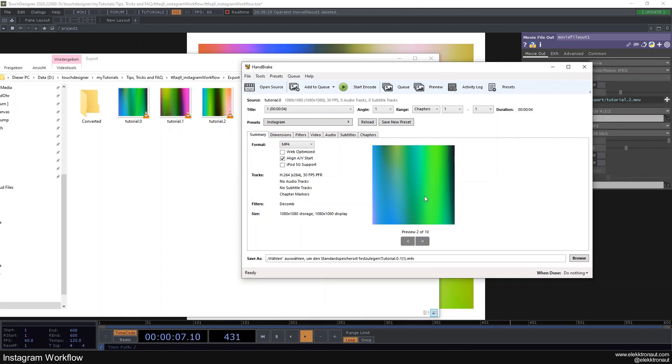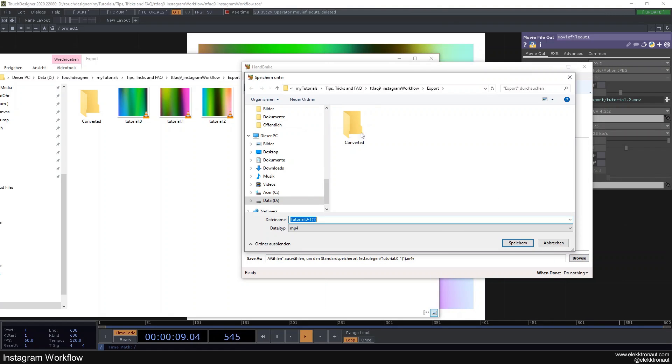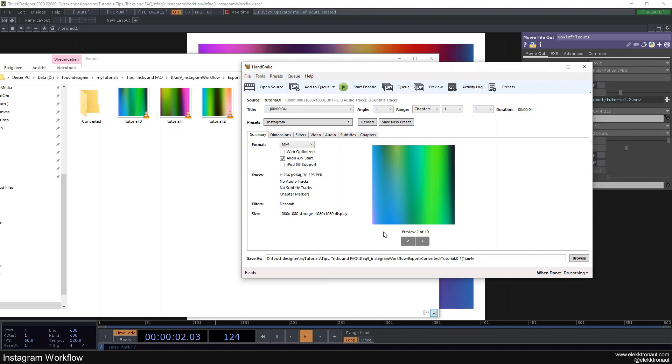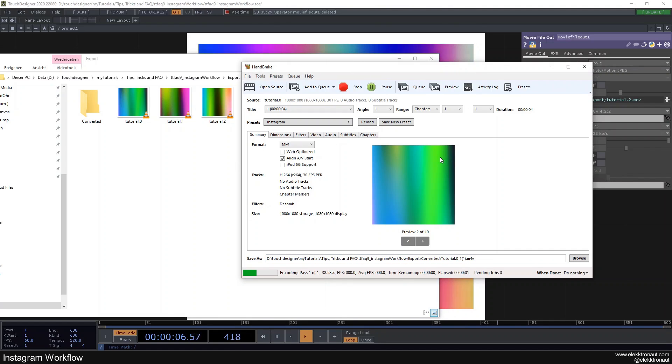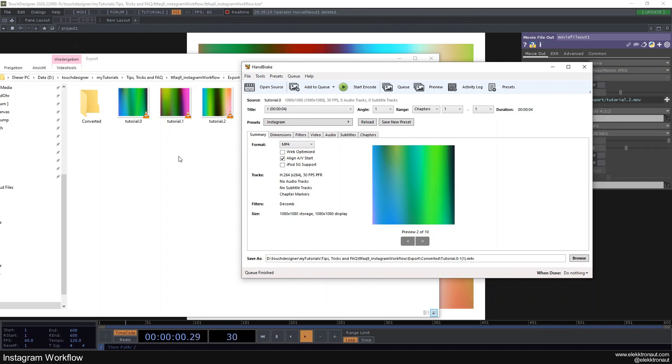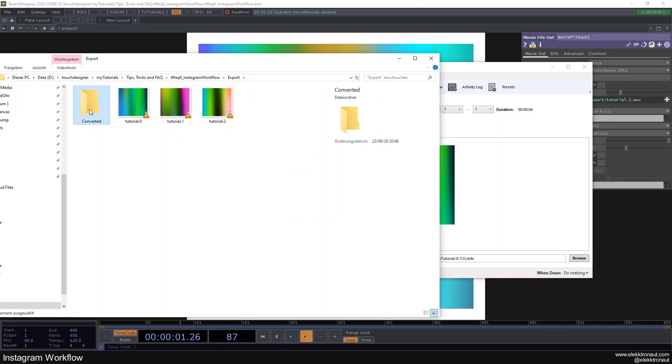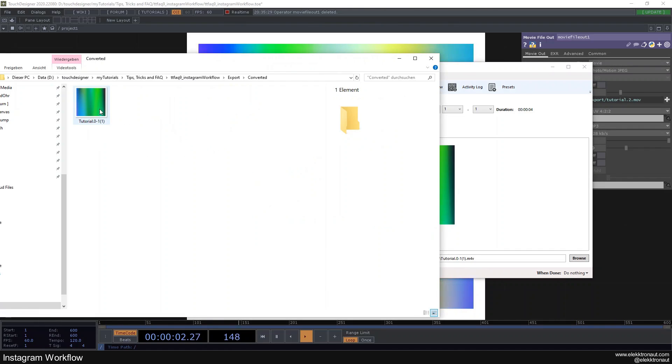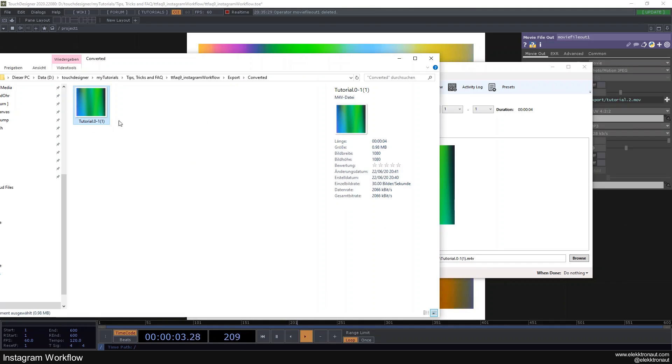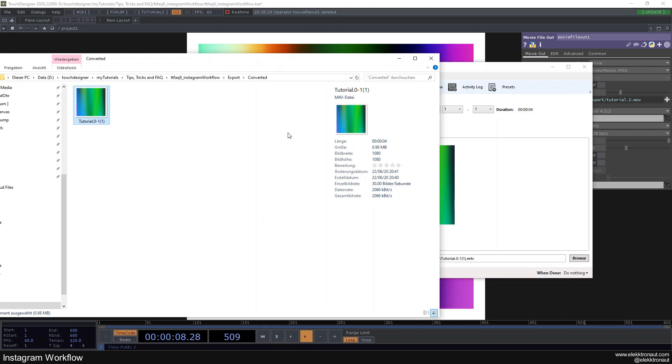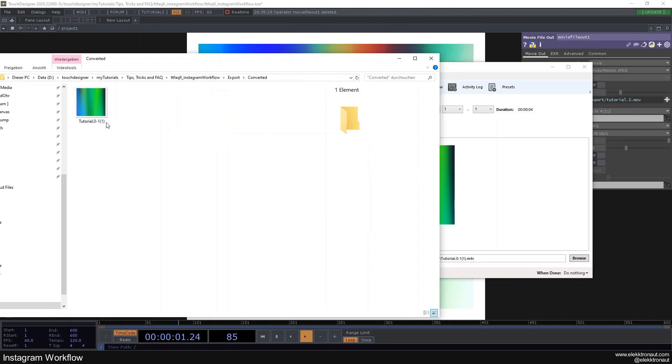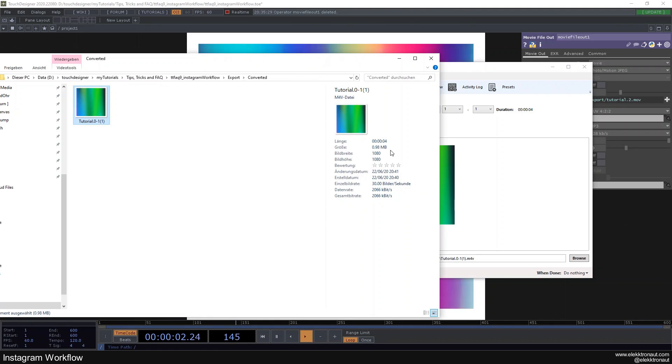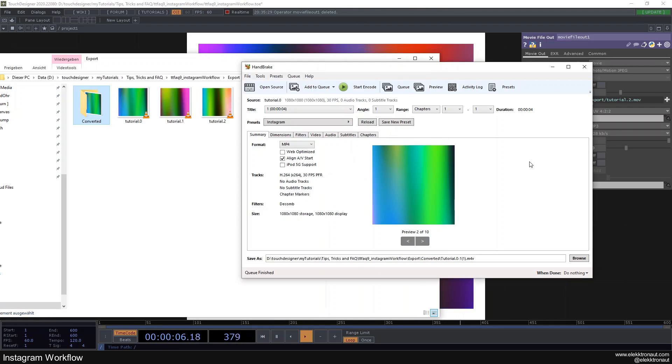All right, and then we just need to go to browse and go into our converted folder. Then we can save our file there. So I'm just going to encode it. And technically we should see our video in here now. Yeah, as you can see, this is now an M4V file. And it's also, this one is five megabytes and this is only barely one megabyte. So it's also smaller.